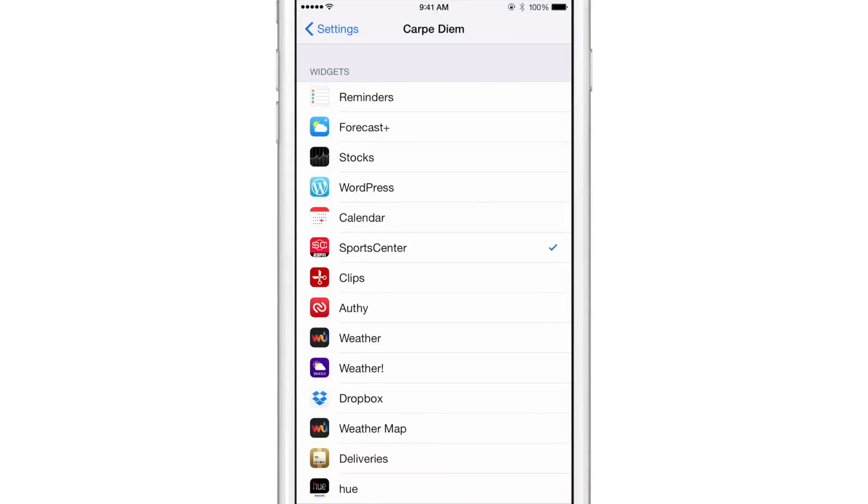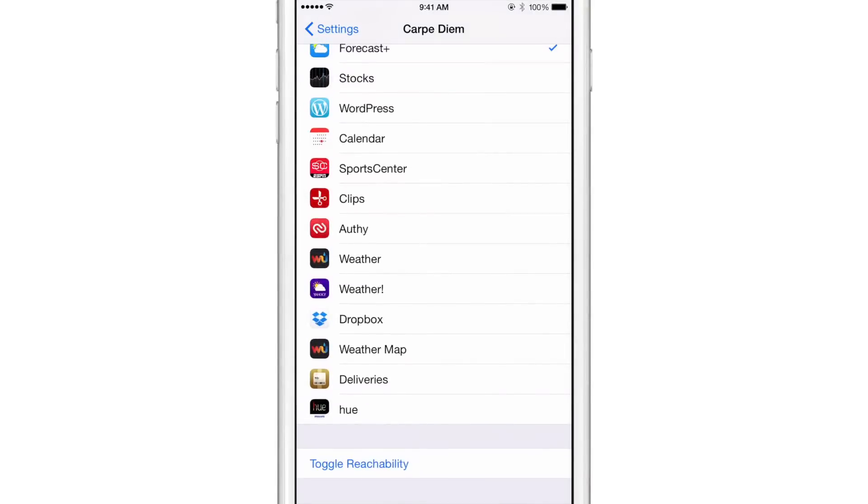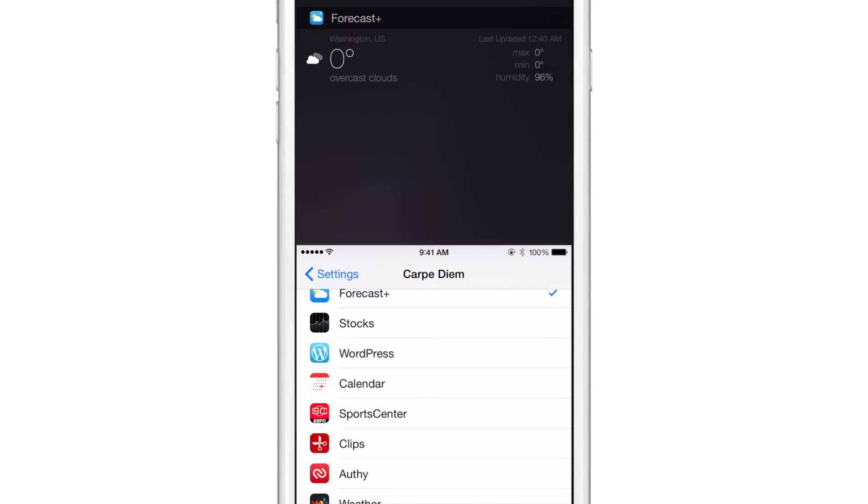I'm going to use the forecast plus widget, as you can see there, just tap on that. And now I can toggle reachability using a little option below. And that is just like a test allows you to see it. So there you go. You get the forecast plus widget in reachability view.